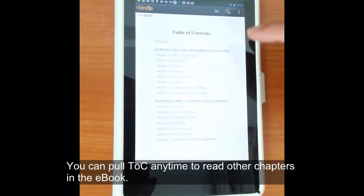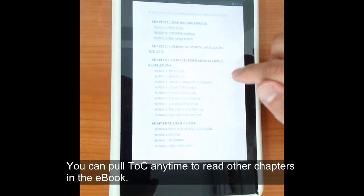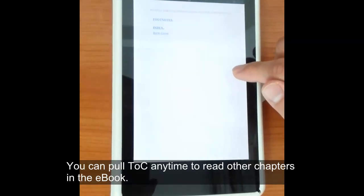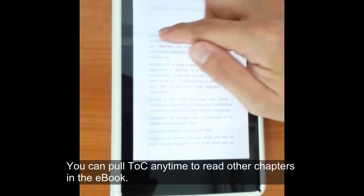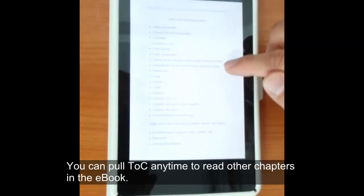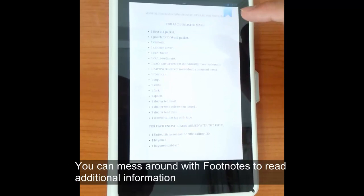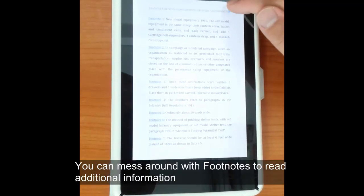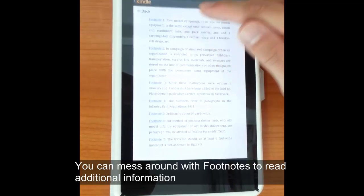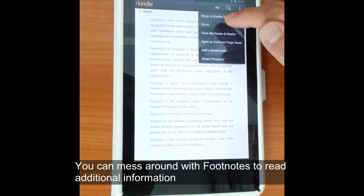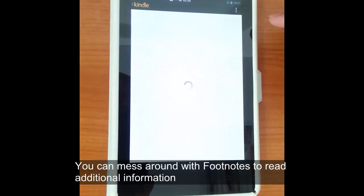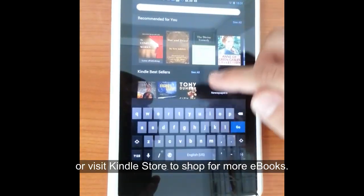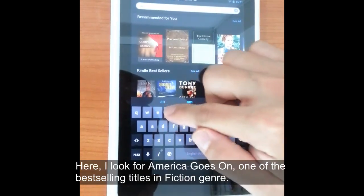You can always pull up the table of contents by clicking on the magnifying glass. That'll immediately allow you to jump straight to the table of contents, which is useful for nonfiction. There are footnotes on certain types of nonfiction books and you can access those just by clicking on the various hyperlinks. You can also go straight to the Kindle store where you can buy more Kindle books.